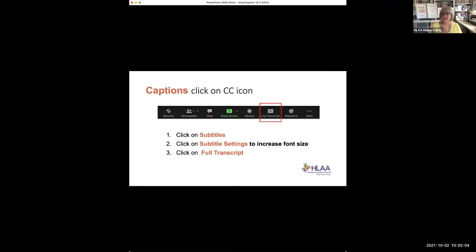Lots of times the captions go by too fast and I can't figure out what was said. By the time I realized there was something I didn't understand, it's already passed. So if you enable full transcript, the whole conversation will show up there and you can easily scroll back to find a word or two that you missed. You can also move the caption window anywhere you'd like on your screen to make it most convenient for lip reading.